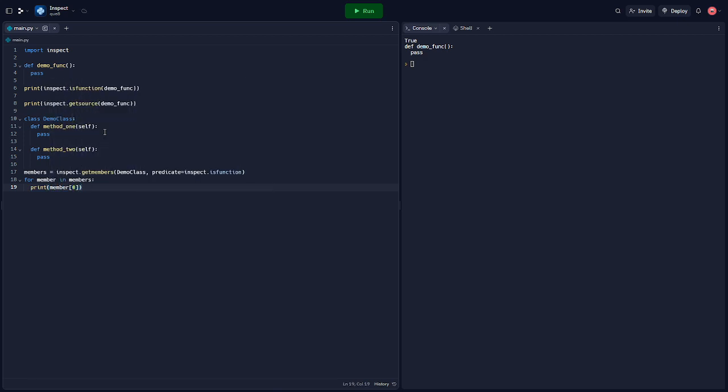This code will list all methods of the demo class, demonstrating the power of Python's introspection.